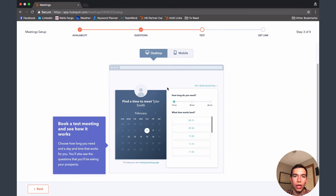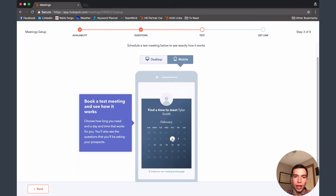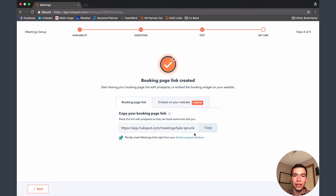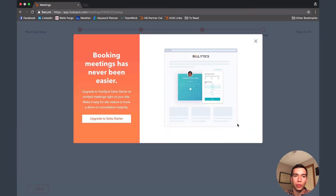It'll walk you through a quick tutorial on what it looks like for your customer. This is what it looks like on desktop as I showed you earlier, and this is what it looks like on mobile — a nice clean mobile experience where you pick your day and it walks you through the rest. After playing around with that, hit Next and it'll give you your link, which you can send out in email or put on a web page. I want to point out one other difference between the free CRM and starter or professional: the ability to embed it on your website.